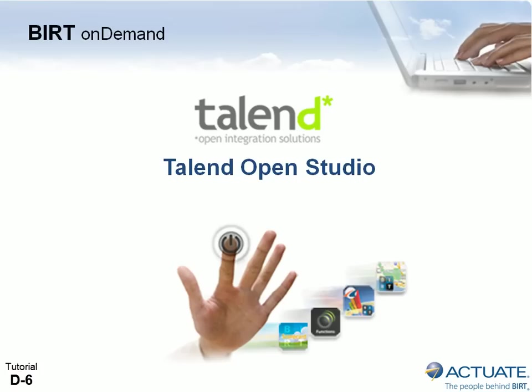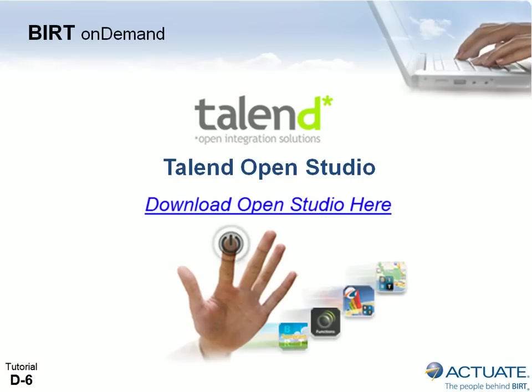You can automate synchronization between BERT OnDemand RDS and your local databases by leveraging Talend OpenStudio, a powerful open source data integration tool available via a free download at talend.com.